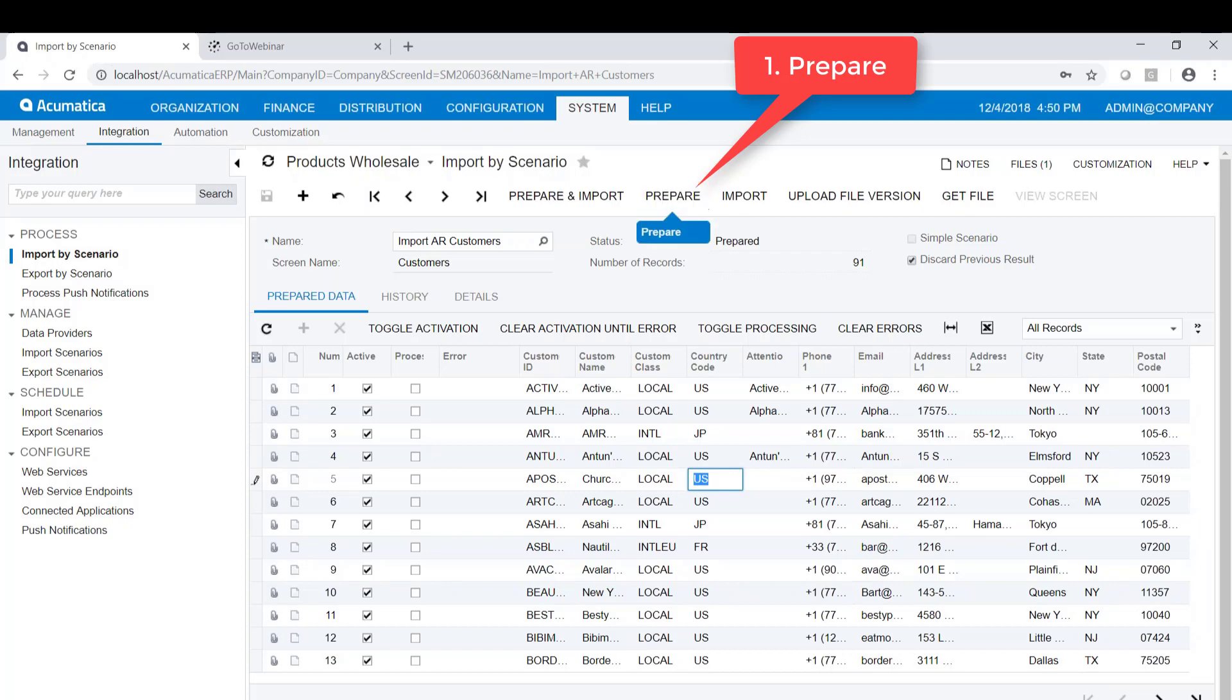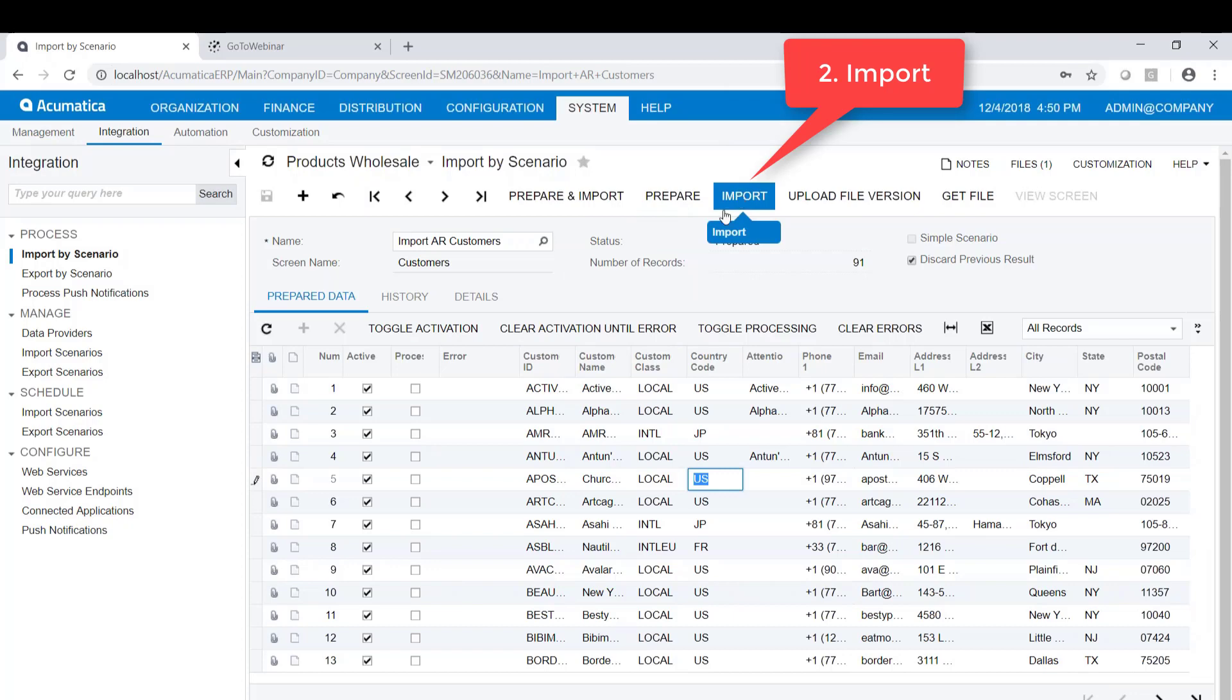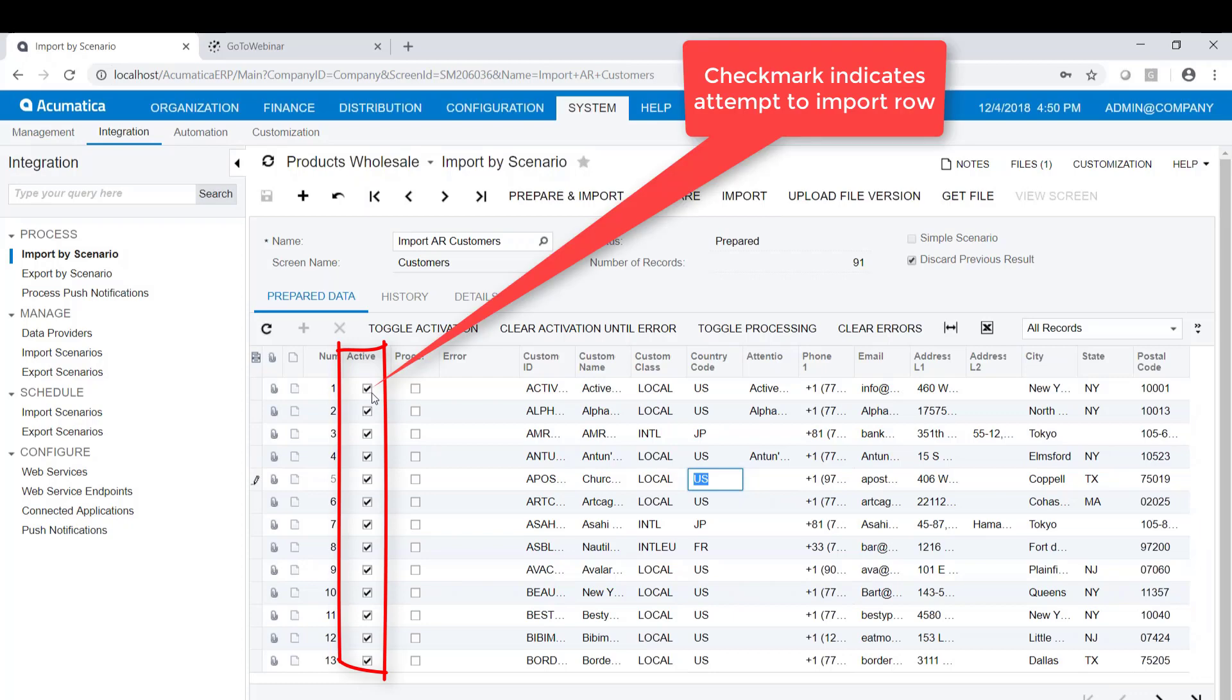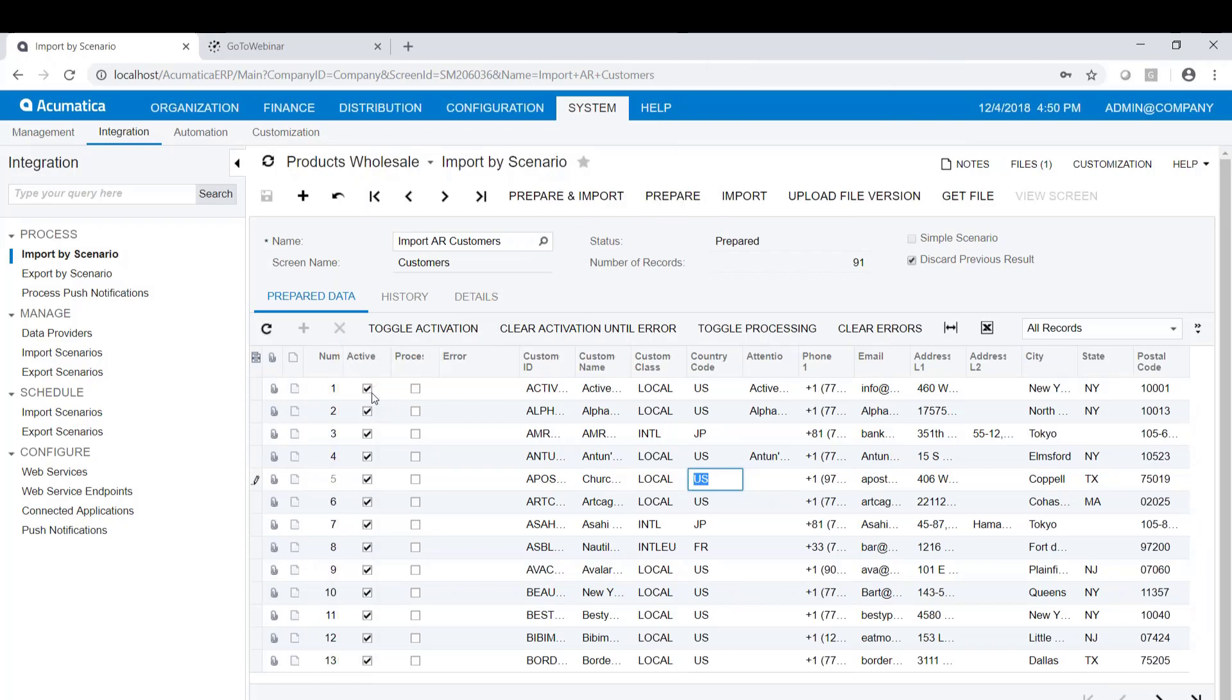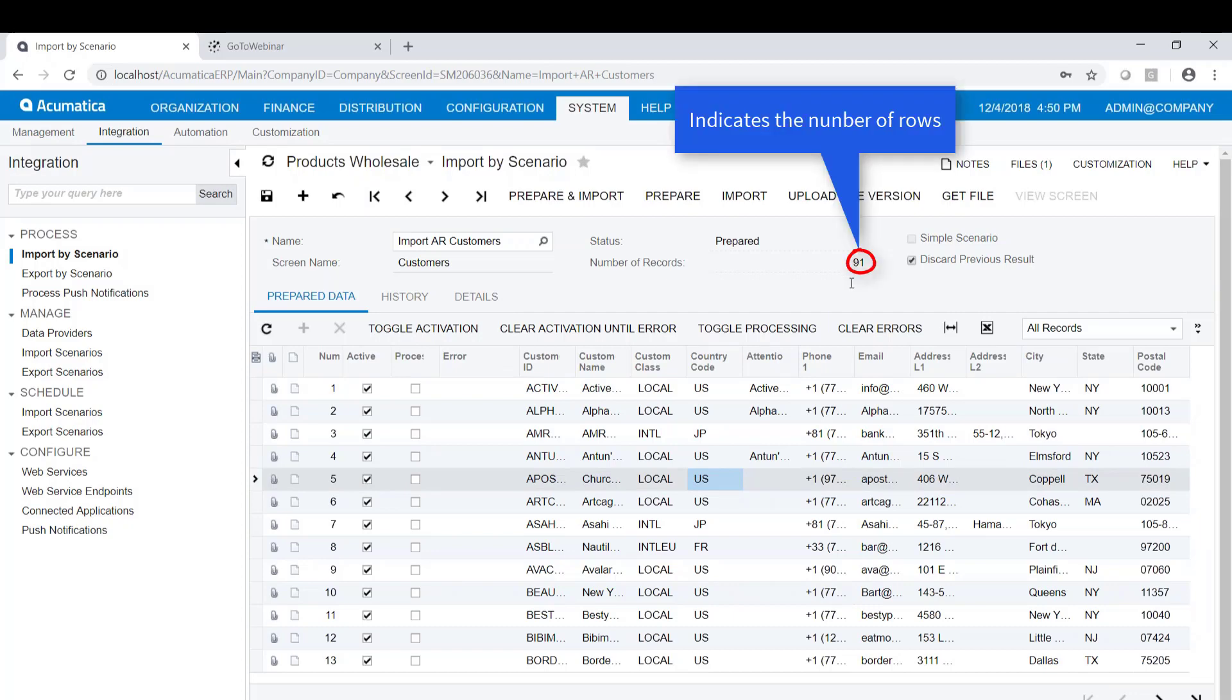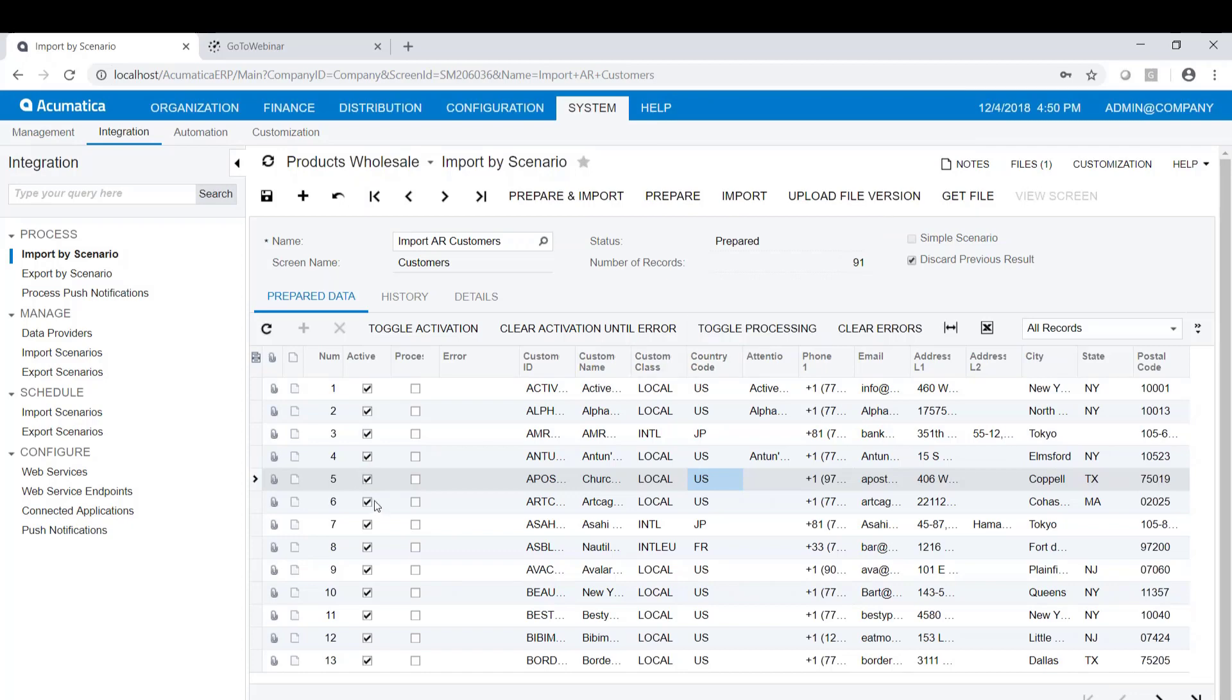After we do the prepare, we can then do the import. If we look at this column that says active, a check mark means attempt to import that row. If you want to clear the check box and not import a particular row, you can certainly do that. In fact, you can toggle them all off or all on, however you want to do that. Now, I have 91 rows here. That's not a lot. But if I had 91,000 rows, I probably don't want to go through and manually check this on and off for each individual row.